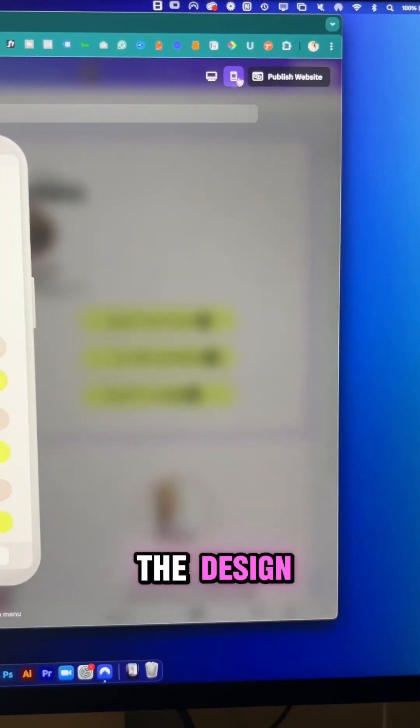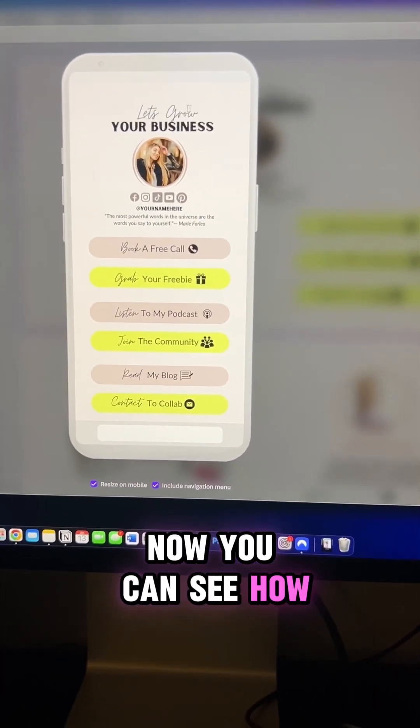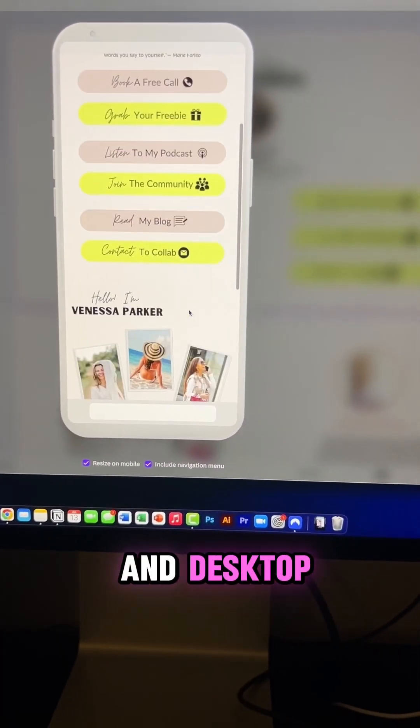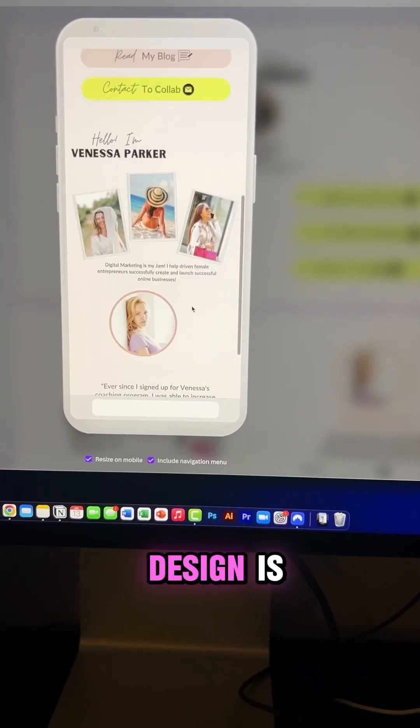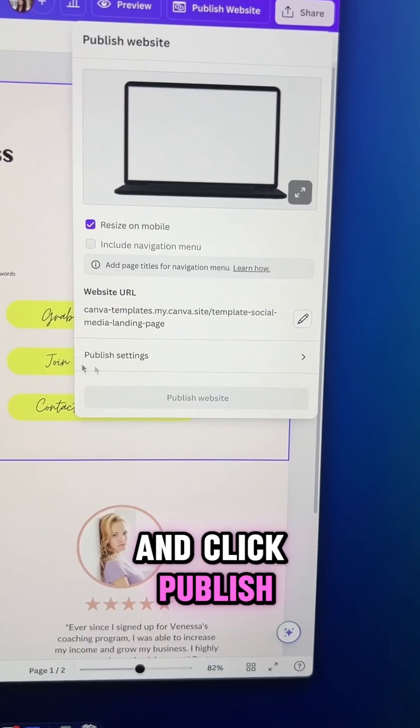Once you're done with the design, click preview. Now you can see how it looks on both mobile and desktop. Make sure your design is mobile optimized and click publish.